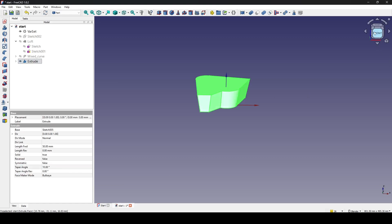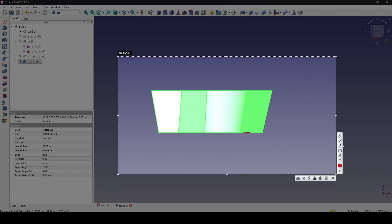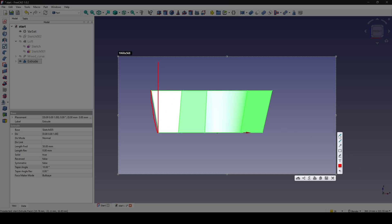Going to the front view, you can see the tapper angle will scale the upper face bigger, and it will generate the angle between this line and this line — that will be the angle of the top, the tapper angle.